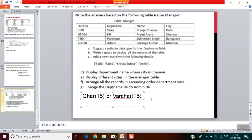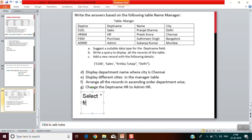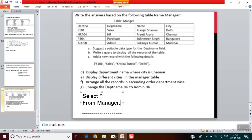The next question: write the query to display all the records of the table. Whenever we need to display all records, we write SELECT star, meaning all columns, then FROM followed by the table name, which is manager. Here we have no condition, so we leave out the WHERE clause. The answer is: SELECT * FROM manager;